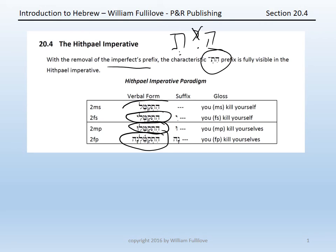Do be aware that the second masculine singular — the imperative masculine singular — is formally identical to the Hitpa'el perfect third masculine singular. You will need context to help you distinguish which is which.